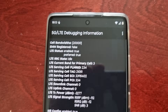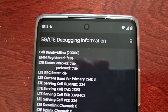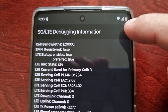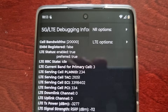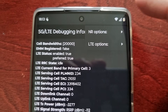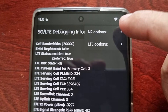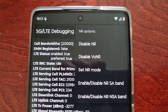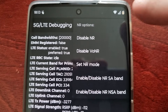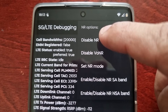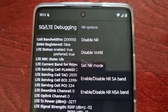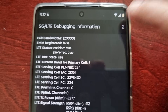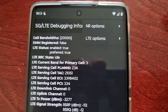In the testing menu, select '5G LTE Debugging Information', then select the three dots in the top left-hand corner. Where it says 'NR Options', select it.